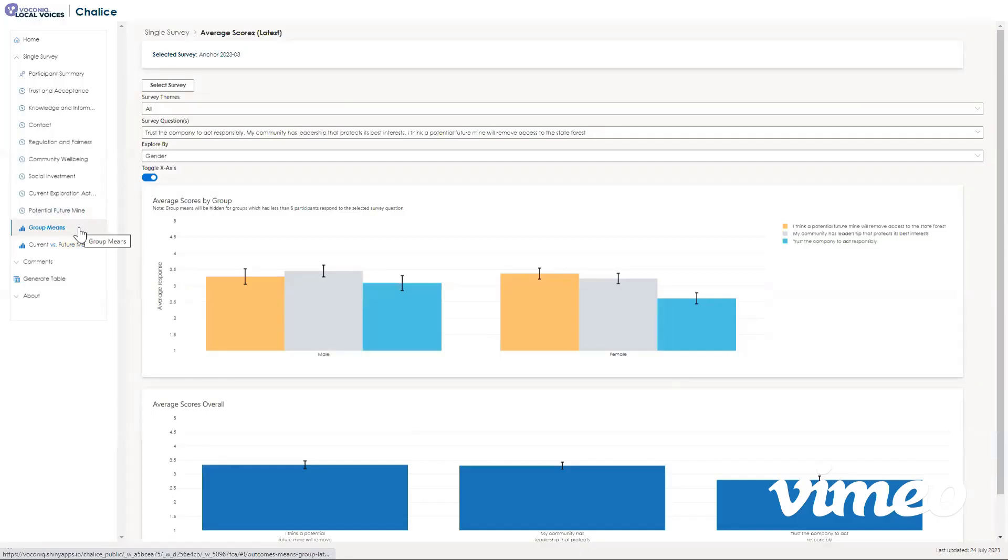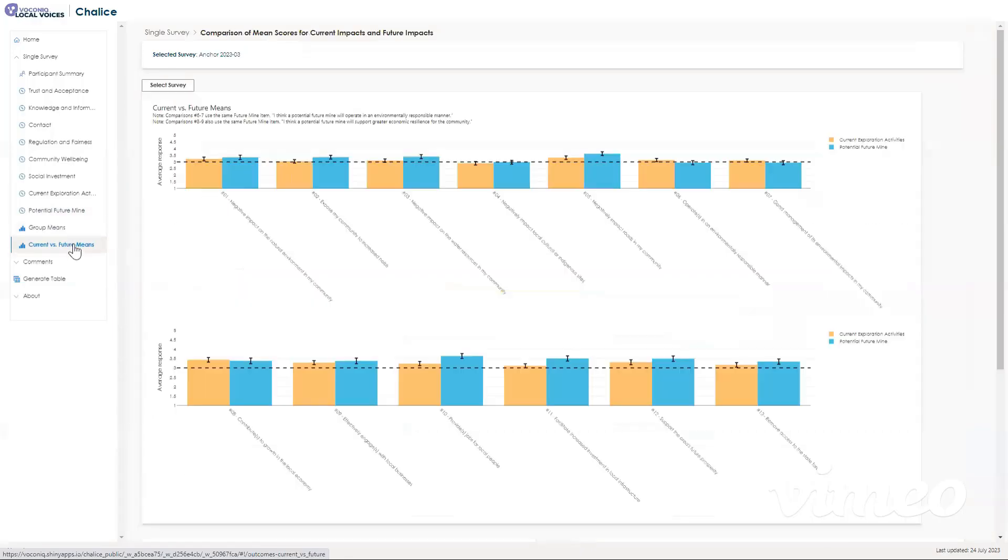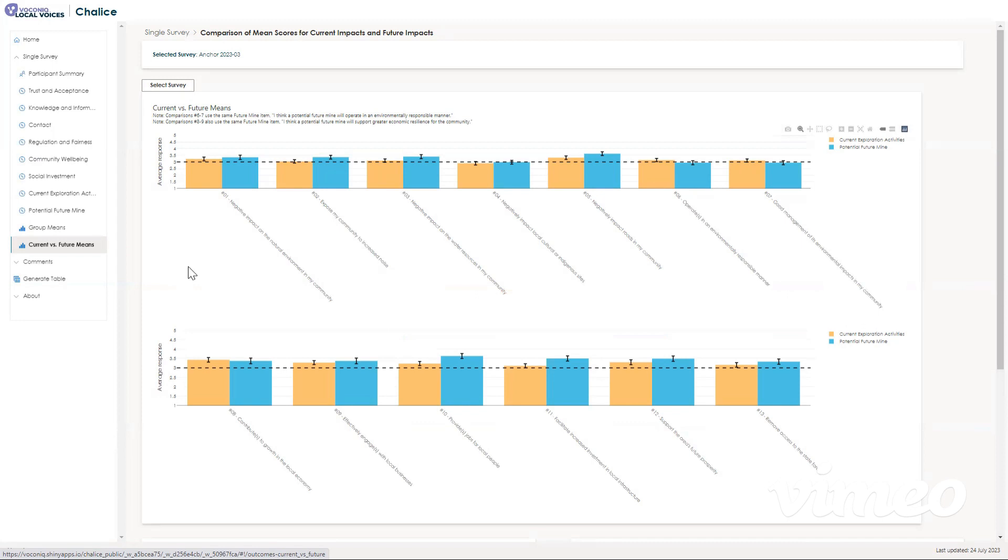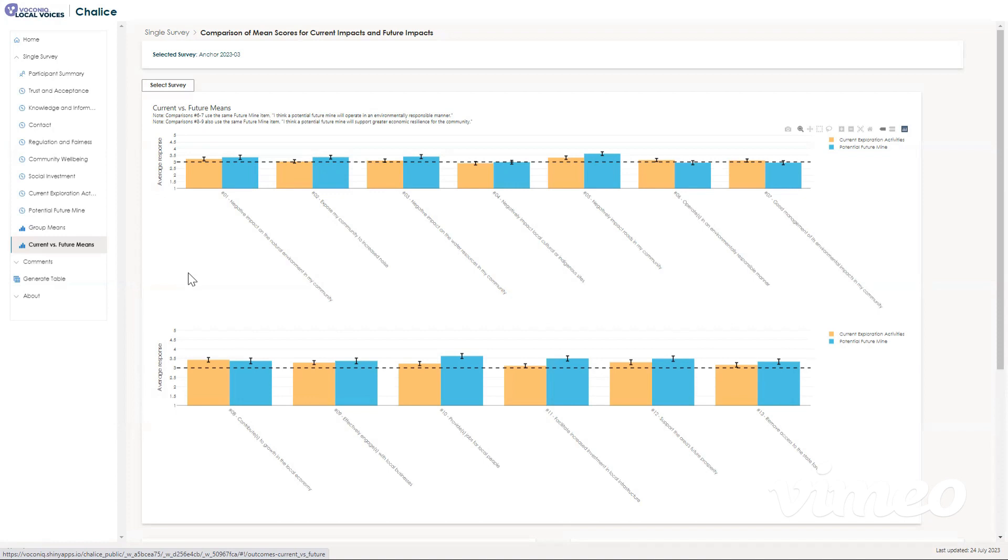Next, let's have a look at the current versus future means. This is a page comparing some of the questions we asked from the survey that talk about current exploration activities versus the potential future mine. If you want to look at how responses compared, go to this page and use the tools that we talked about in other pages to go into more detail.